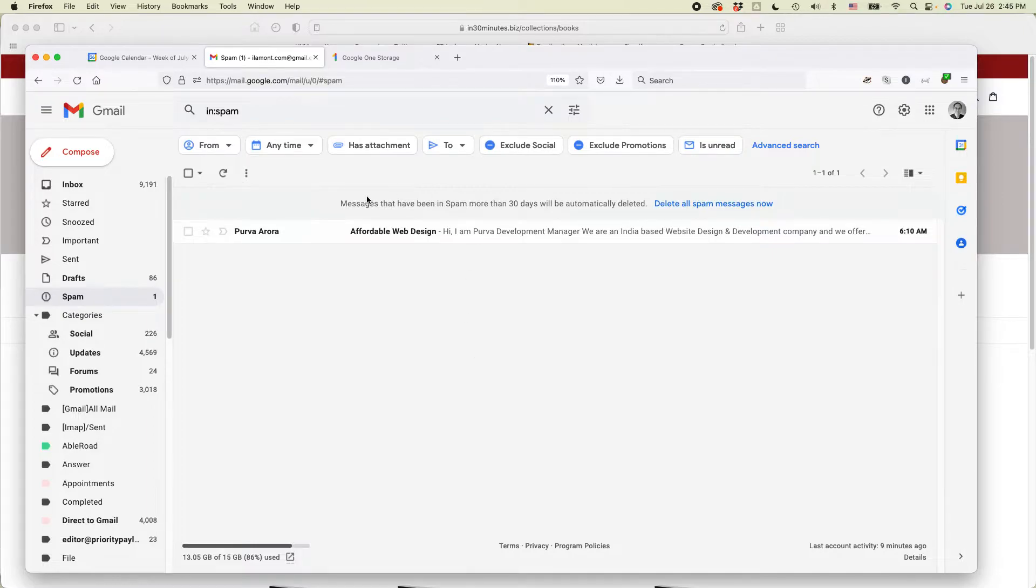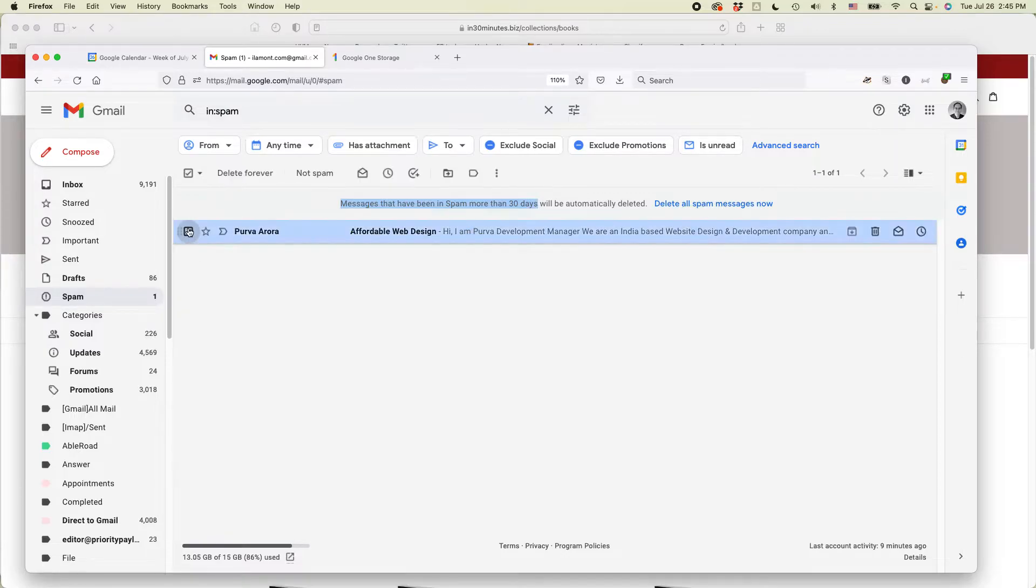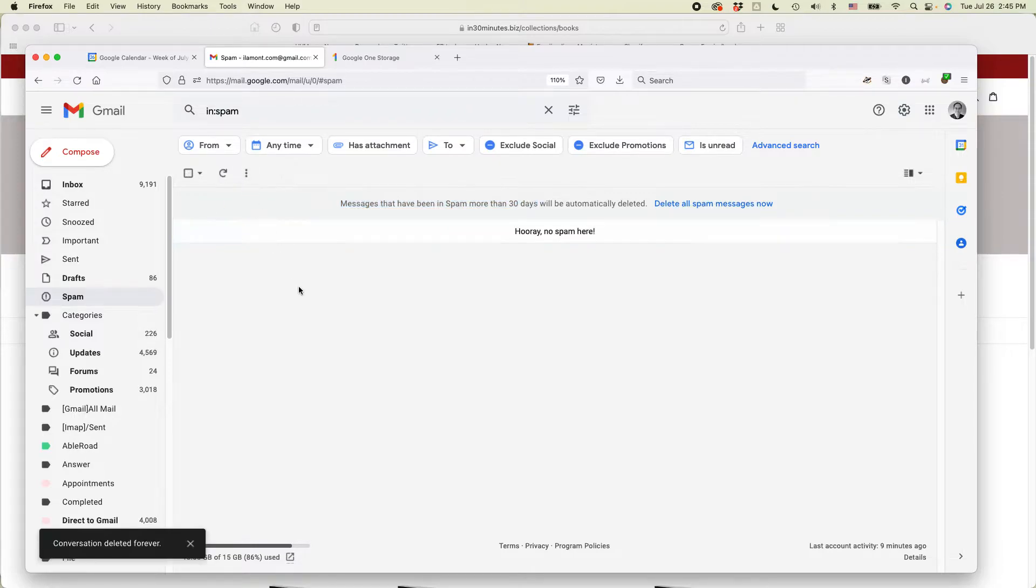Now, Gmail says that they'll delete it after 30 days anyways, but maybe there's something big in there that you can get rid of now. So just select it, and then you can delete it forever.